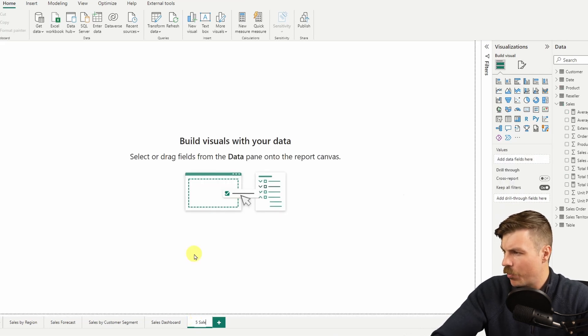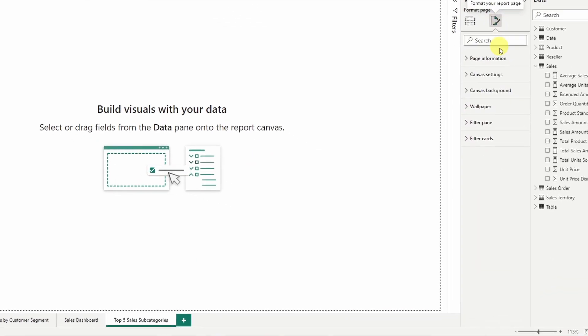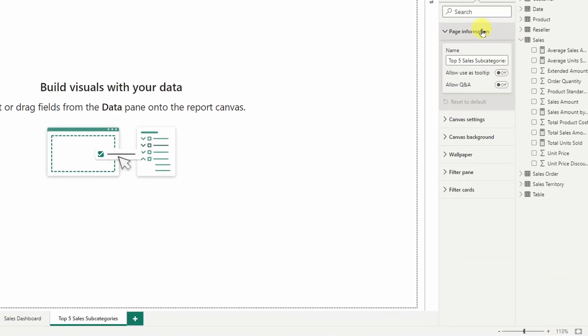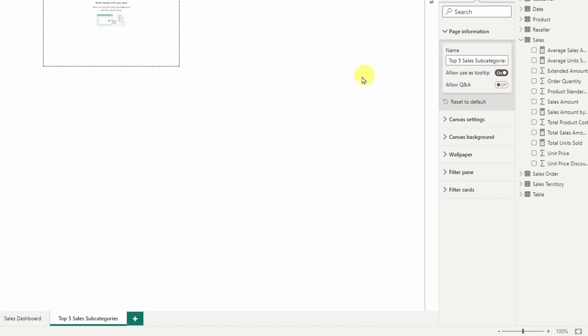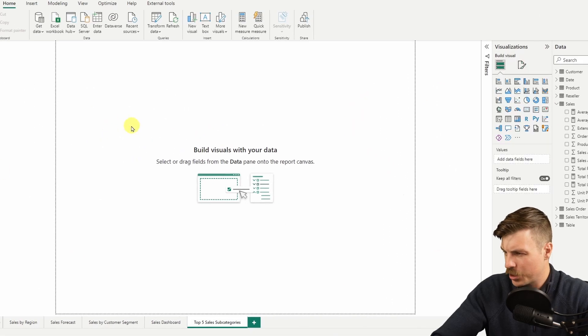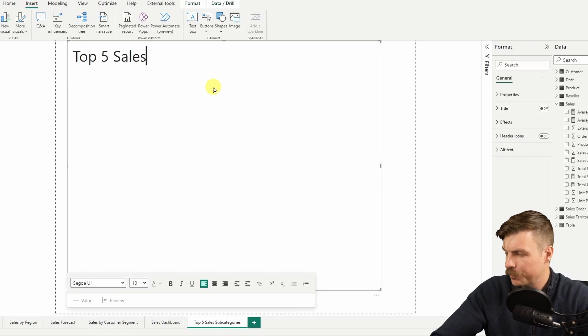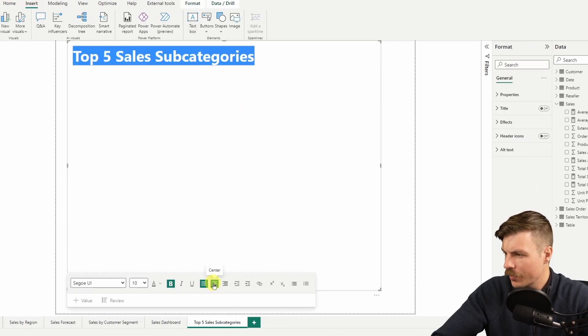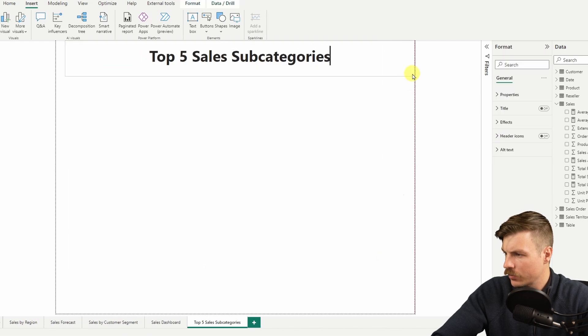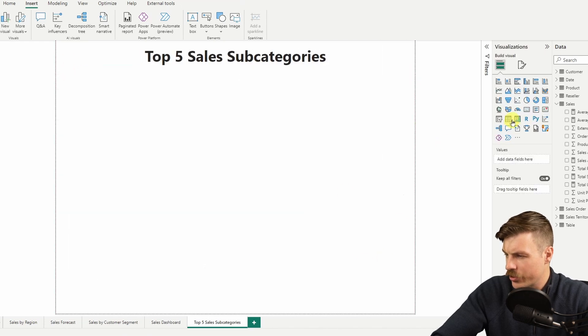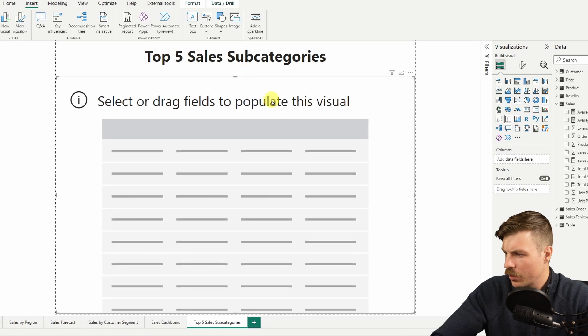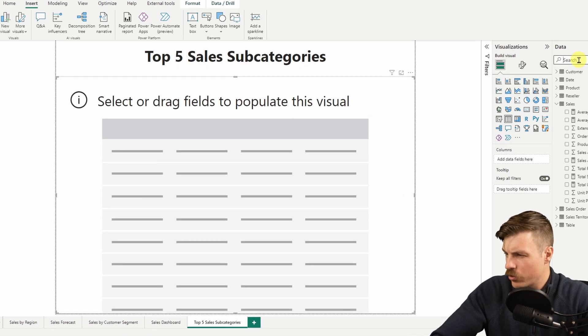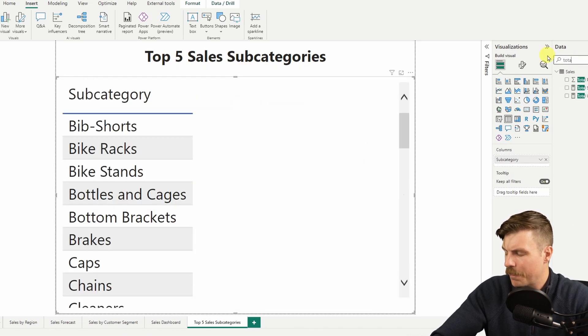Let's call it top five sales subcategories. Then under page information, we make this a tooltip. We can click fit to page down the bottom here to zoom in a little bit. Let's insert a text box, make it center, and then we'll bold the text. Let's insert a table.